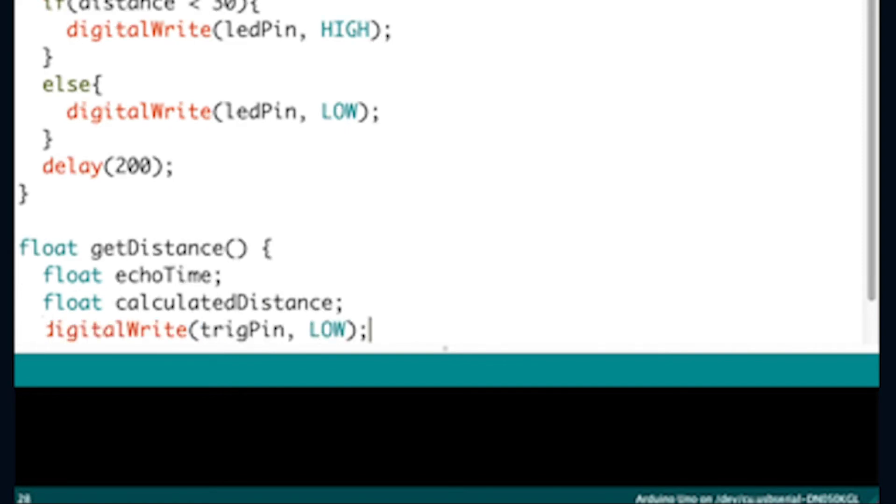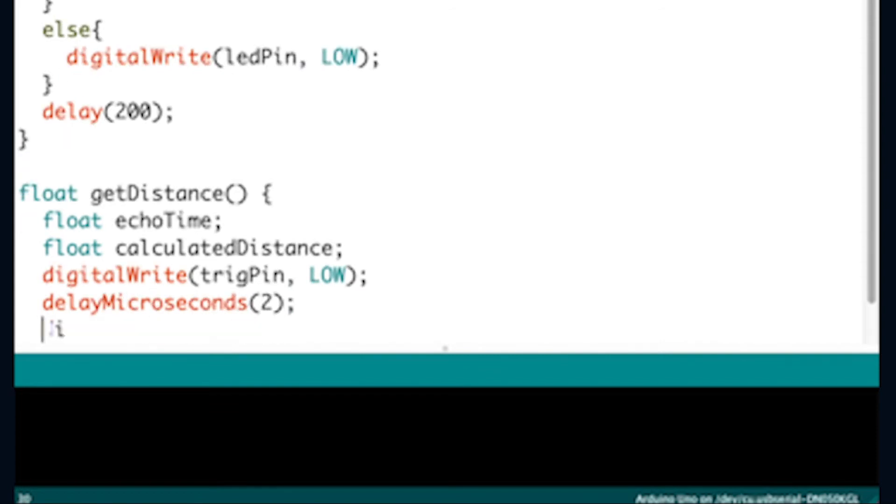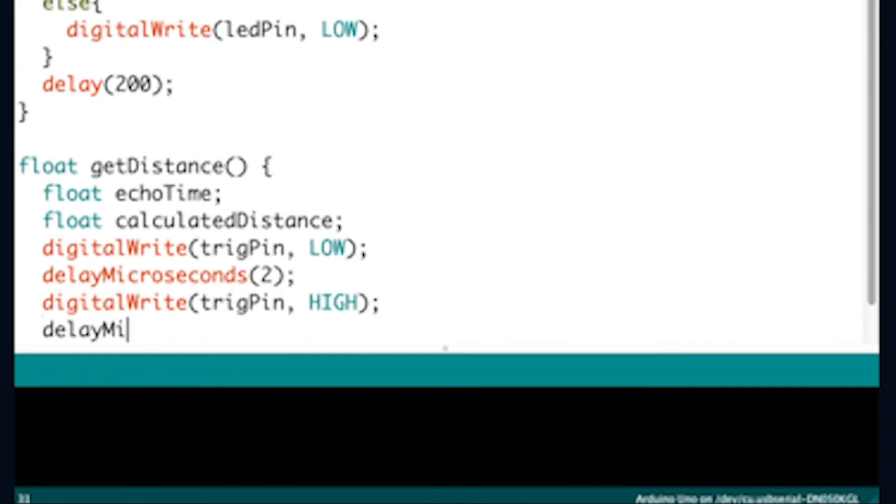The float echo time is a variable to store the time it takes for a pulse to bounce off an object. The float calculated distance is a variable to store the distance calculated from the echo time.